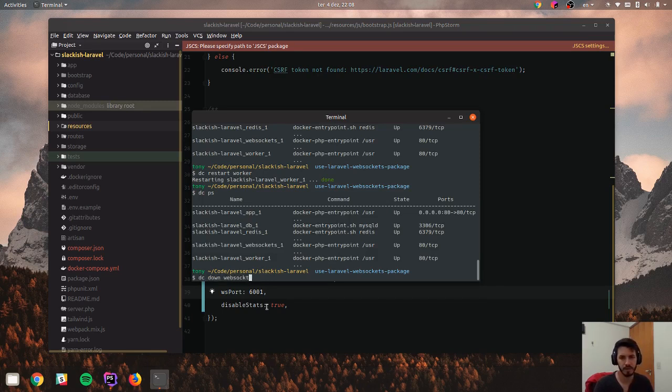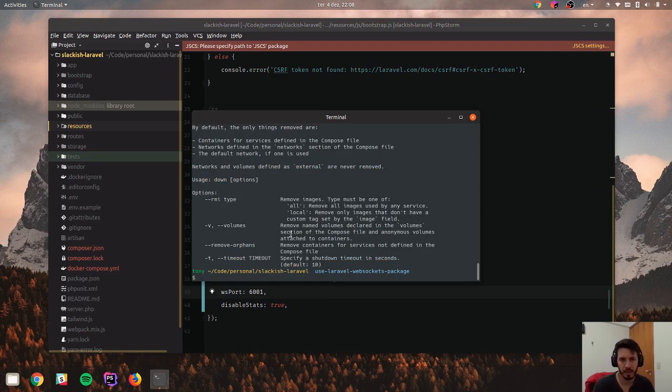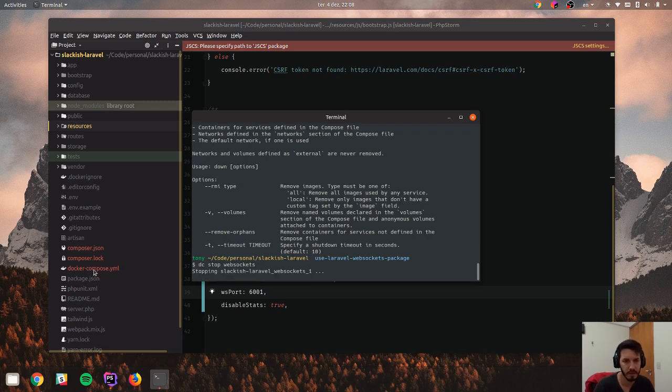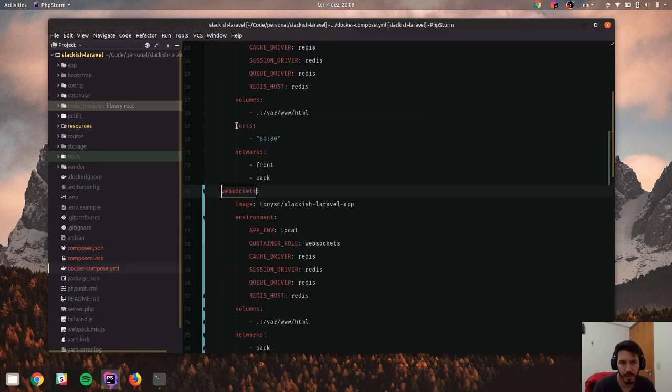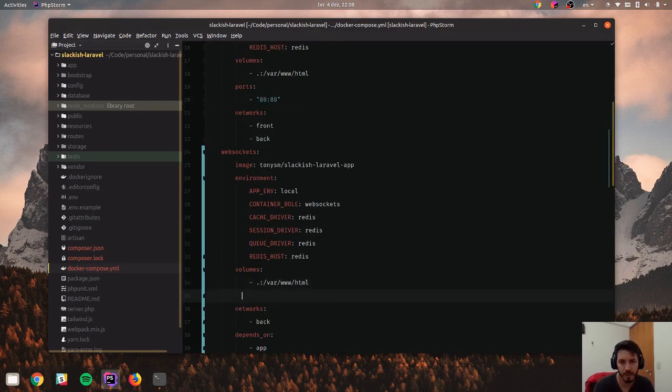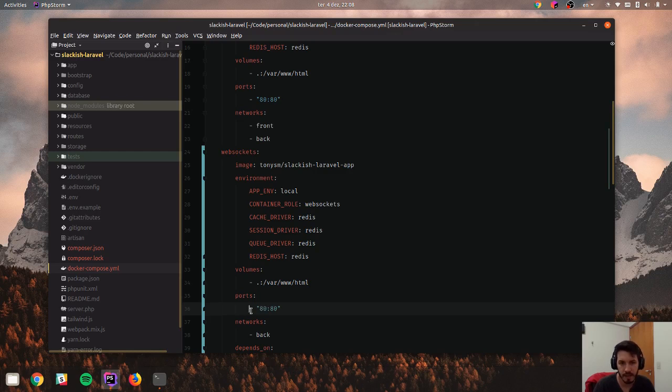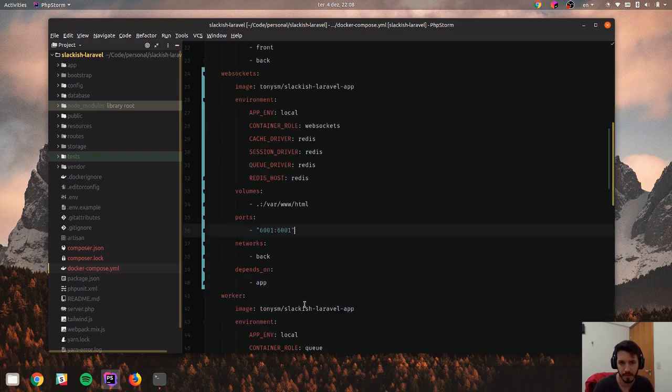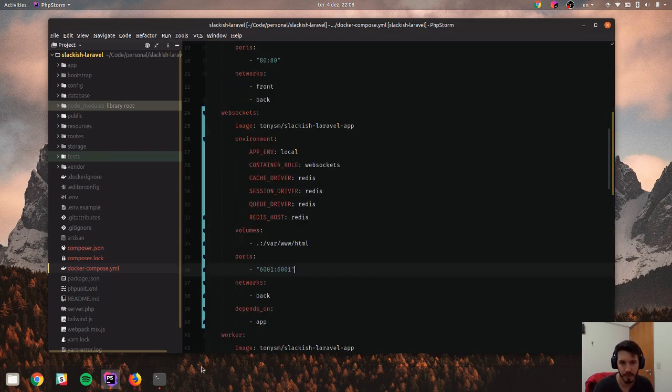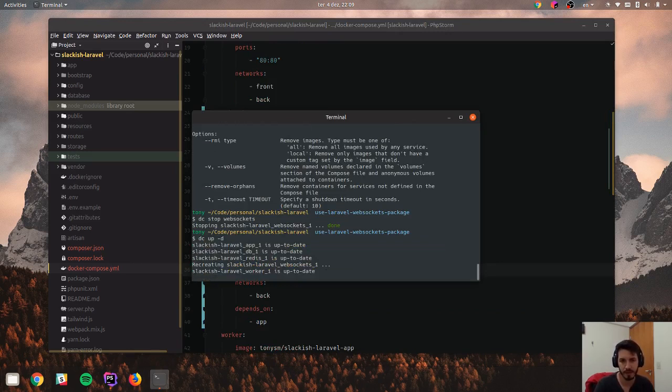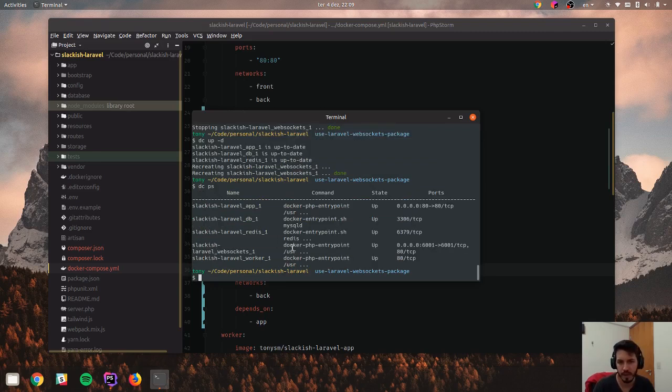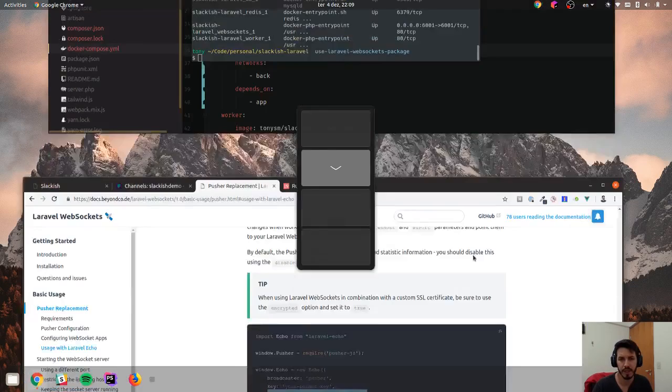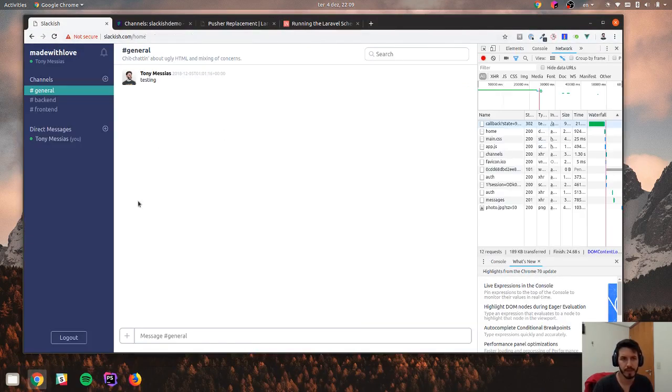So I actually need to specify the port as well here. So sorry about that. Now the default port is 6001 and I'm going to use that same port here. So if we start it again, now it should, yeah, it's forwarding my port. So everything should be okay.